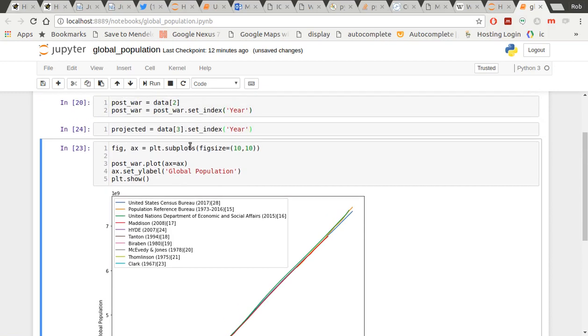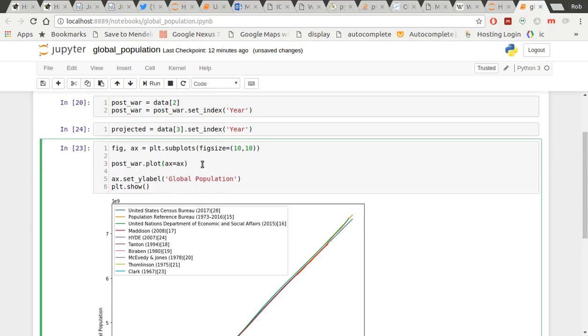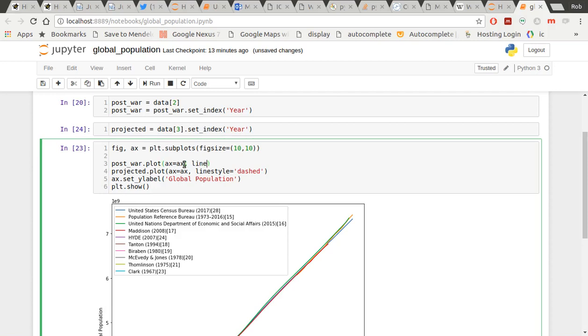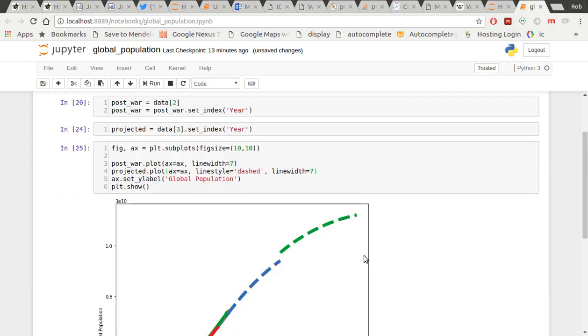And what I'm going to do now is, now I've got that data, I'm going to just do another line. I'm going to do projected.plot. Again, ax equals ax. I'm going to do line style equals dashed. And I'm going to bump up the line width as well to 7. And I'm going to run that.